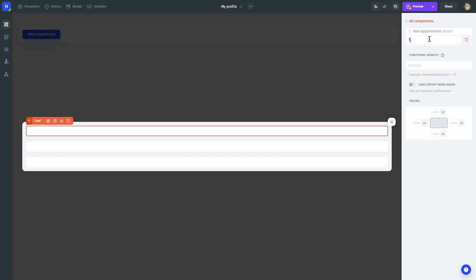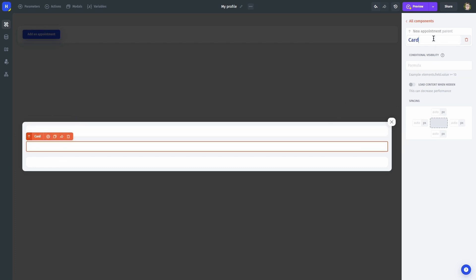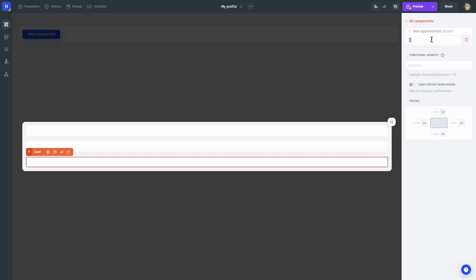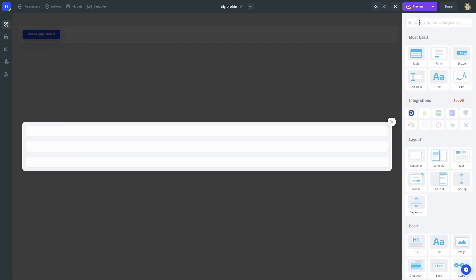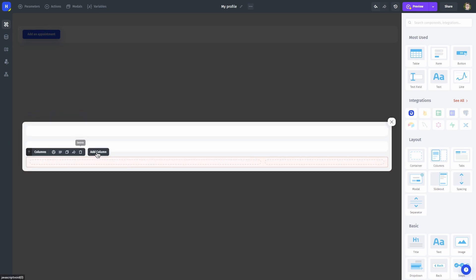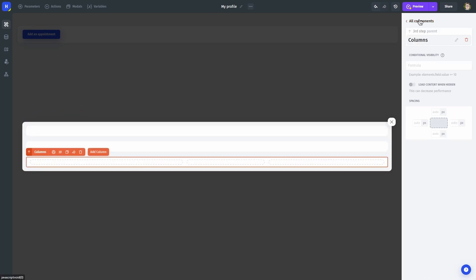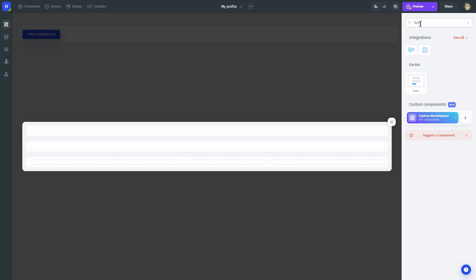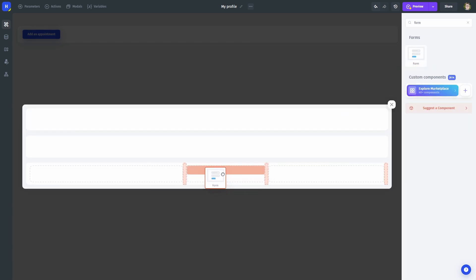Let's also rename the containers. Alright, we are going to start filling our form now. I usually do this from the last step, which would submit all the data from the previous steps. Let's use the form component to do so and put it in the middle of three columns.